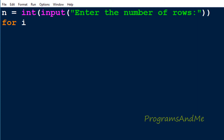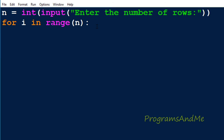First we will take the for loop for rows. Here i is the variable which will represent the row in our program, and I used the range function. In the range function I need to mention how many rows I want in the output — I want n rows, which is the input stored in variable n. If I take range as n, it will take the range from 0 to n, so when n is 5, i can be 0, 1, 2, 3, or 4. This is about the row.